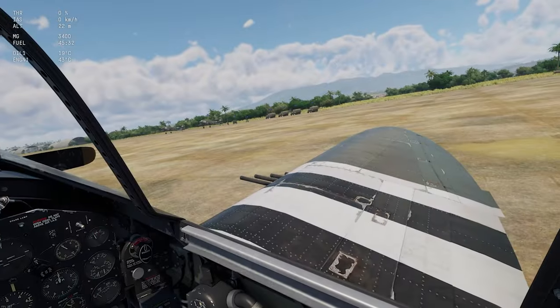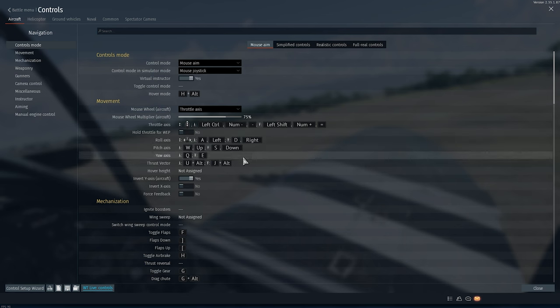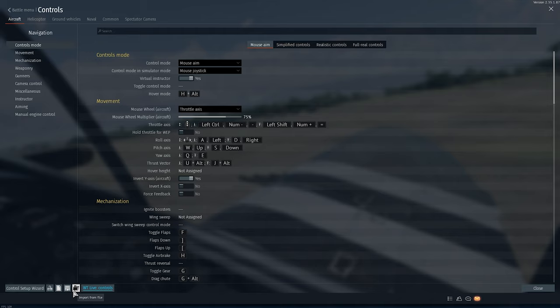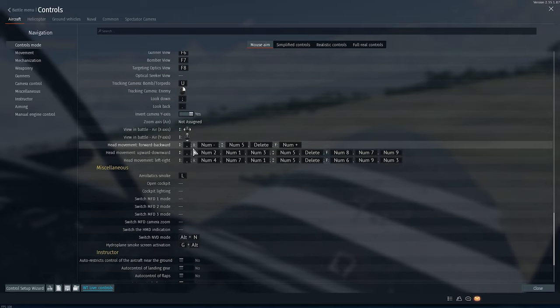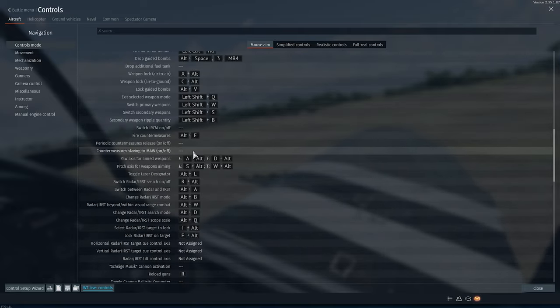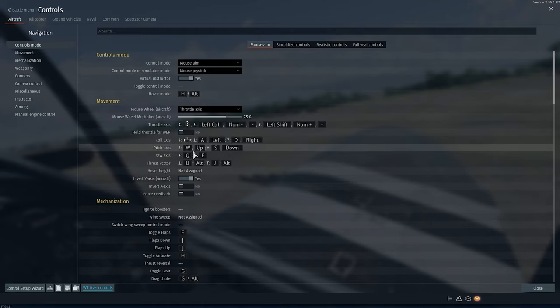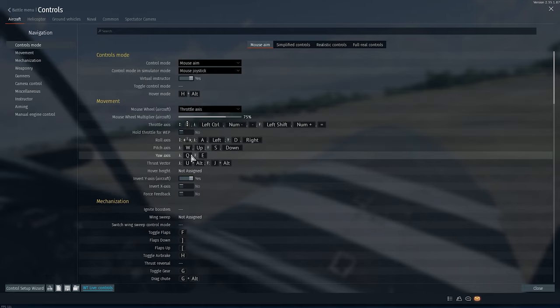To start with, let's go into controls and then save your current controls in a file so that if you mess up anything, you have an easy way to just revert all the changes without making your settings look like spaghetti code that nobody can get into and fiddle with.